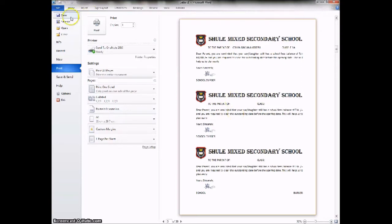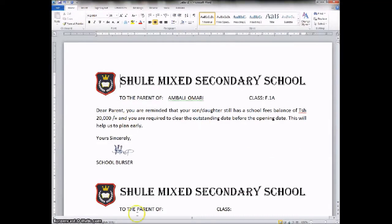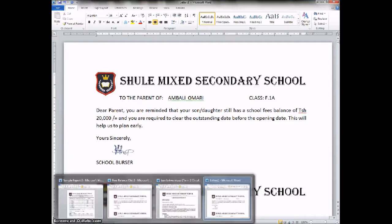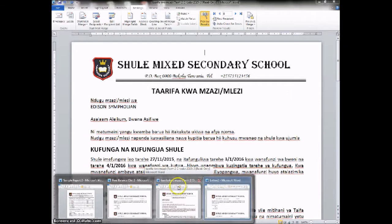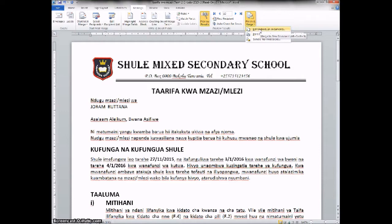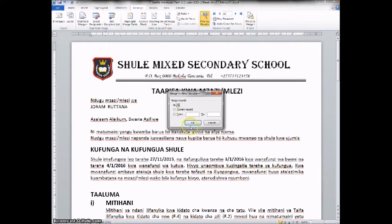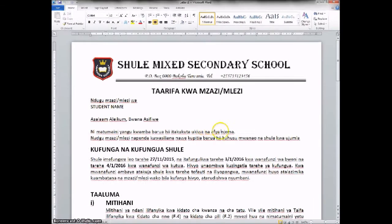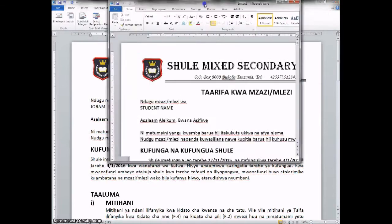If we check out also on the other documents, the procedure is similar. Now let us look at the Satchula — this one is reading Edison, a Sympholian. That is recipient number eight, Elias Simon and so forth. You can check them out. There's 'Finish and Merge'. We can go to 'Edit Individual Documents'. We choose all. After choosing, this one is being labeled also 'Letter 1'.